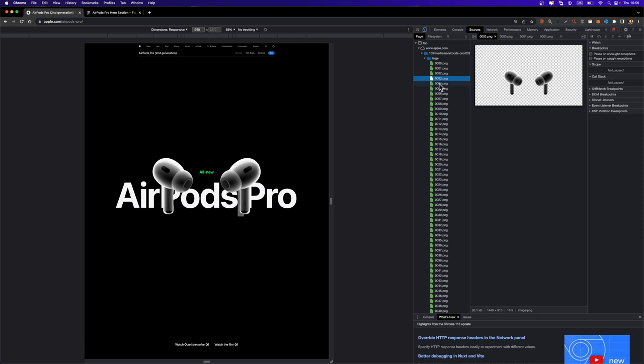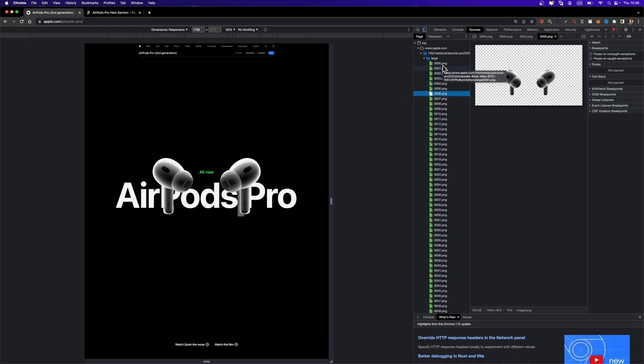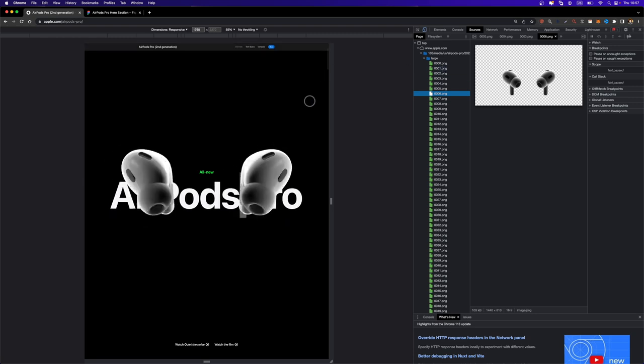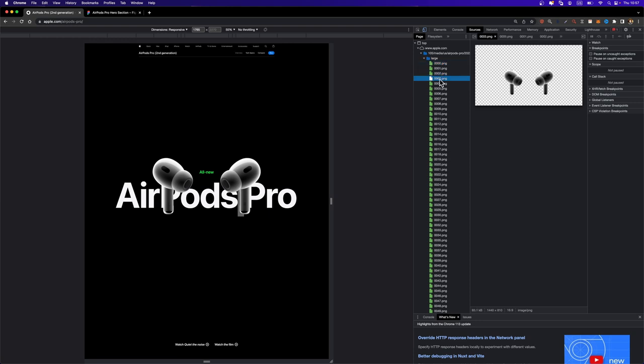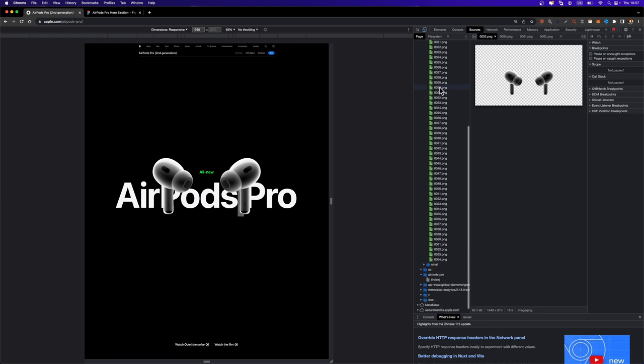frame two, frame three. So basically these images are displayed one after another super fast as you scroll down. So you go from this first frame to the second one, to the third one, and all the way down to the last frame. That's how this animation is created.